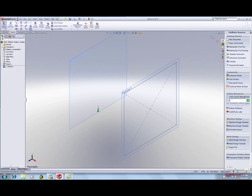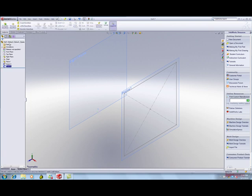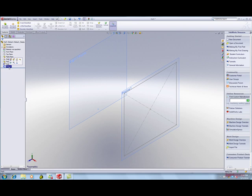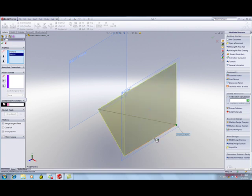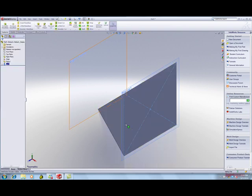Now you can create a Loft feature. Click Loft Boss Base. Select the Point. Select the Bottom of the Rectangle. The Loft, the shape of the pyramid that blends the point to the rectangle, is created. Click OK to exit and create the Loft feature.